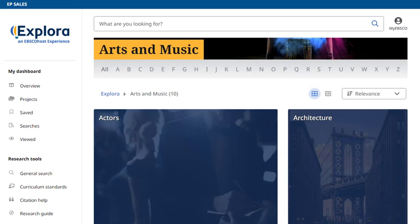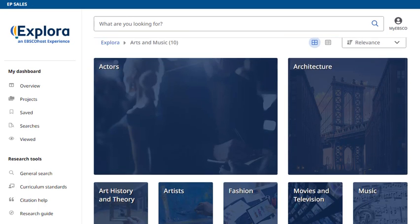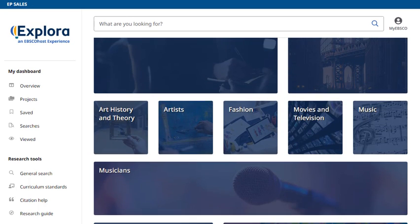Each topic includes a topic overview on the search results page. To switch the display of topics from a grid view to a list, click the list view icon. Click a topic to continue browsing.